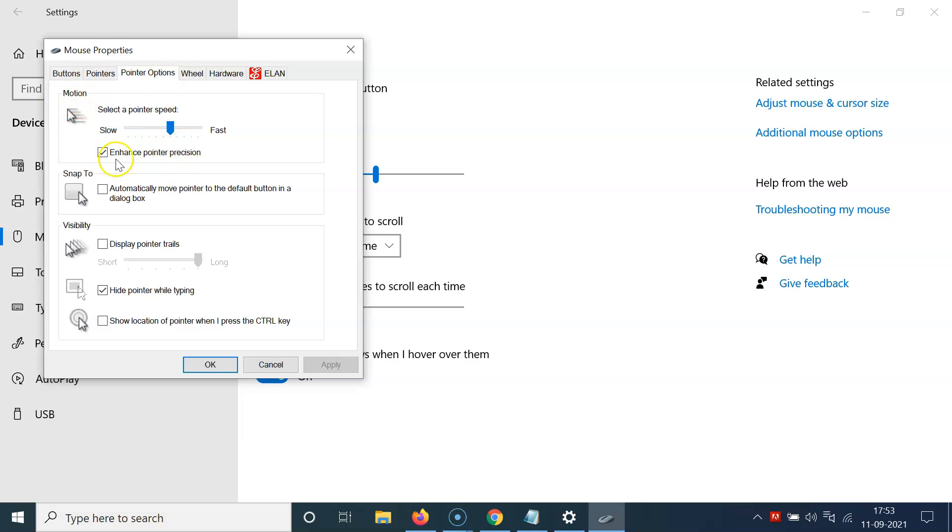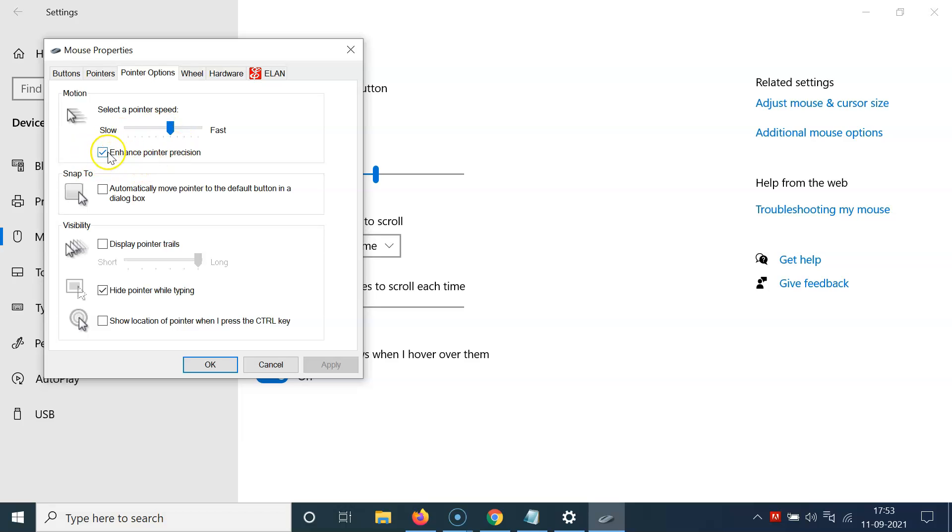And you can see here we have enhance pointer precision. So currently it's enabled. You can see the box is checked. So in order to disable this, you have to uncheck this box beside enhance pointer precision. So just click on this box. Let me click on this. You can see it's now unchecked.